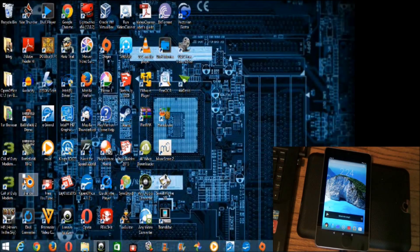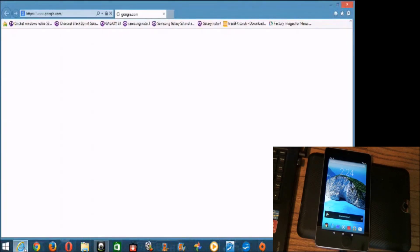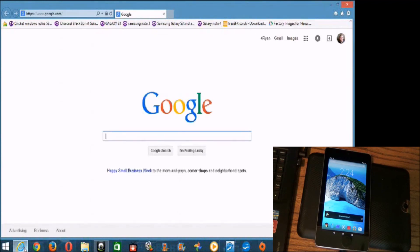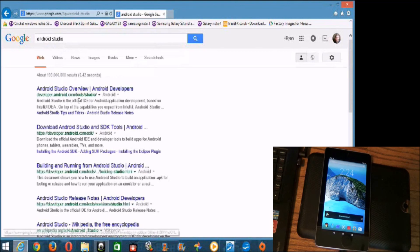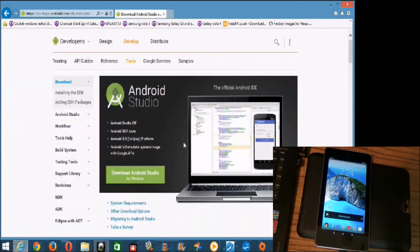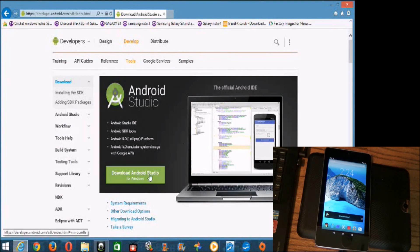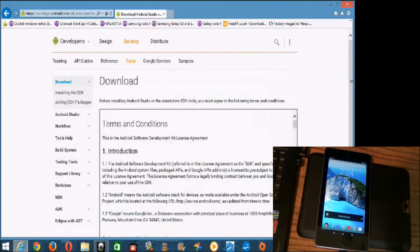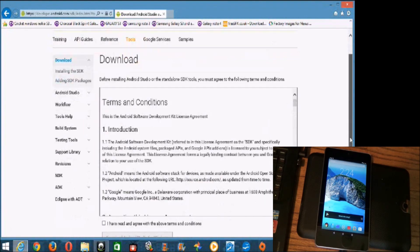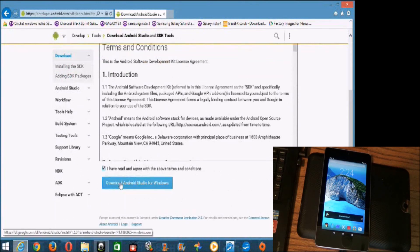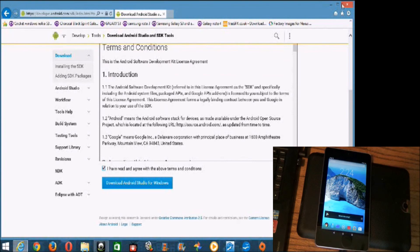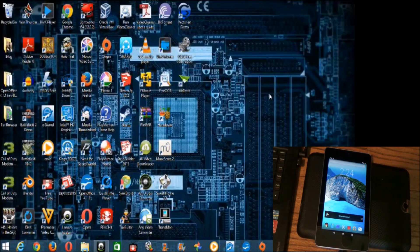So the first thing you'll need, we'll have to go to the web to get a couple things. The first thing is called Android Studio. Okay, here we go. So download Android Studio and SDK tools. And download this, install it, and click that. Take it to here, accept the terms, download it, and go through the installation process.